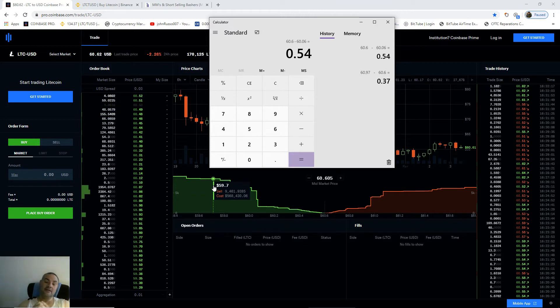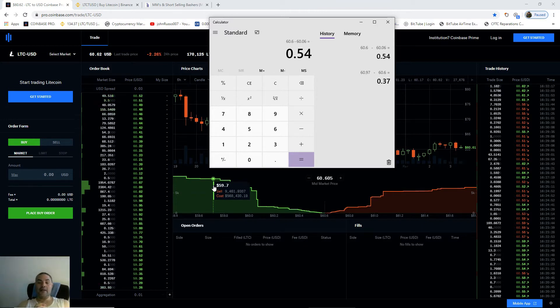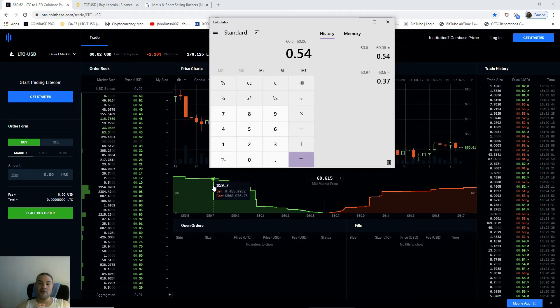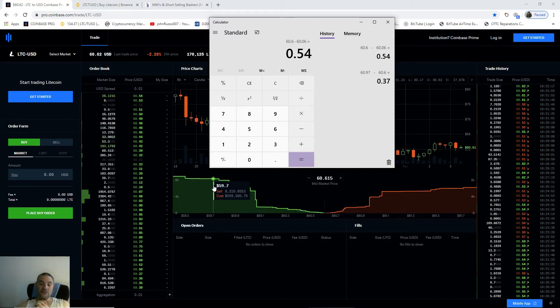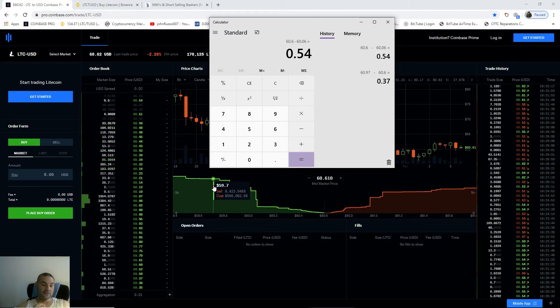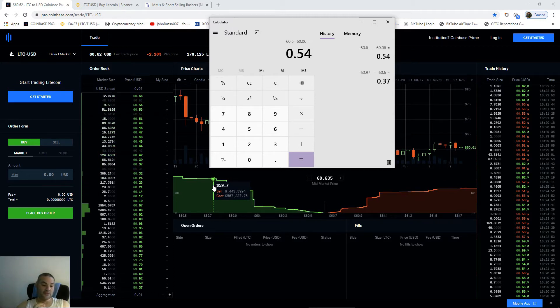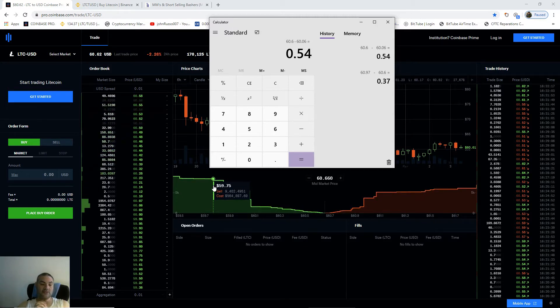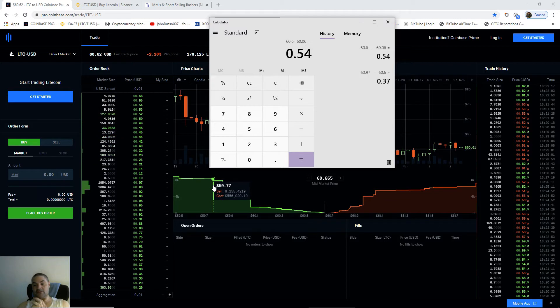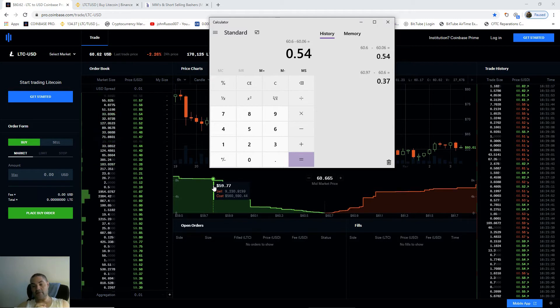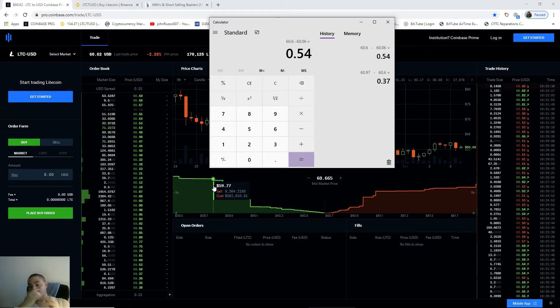Now you can see the buy is 54 cents away from the mid-market price and the sell is 37 cents away, which means he has the market set to go down. You see, he's trying to bring the price down.